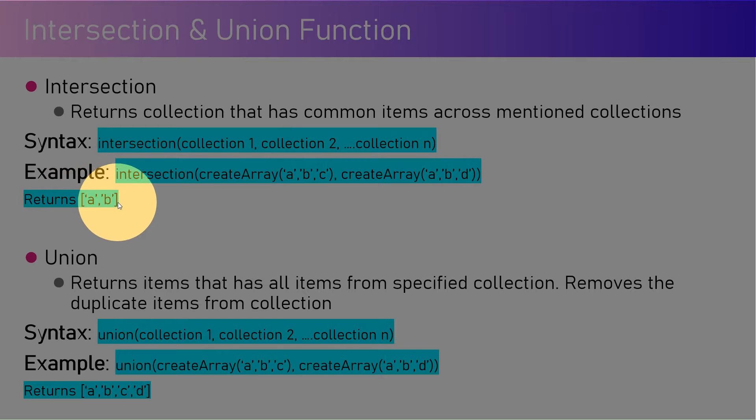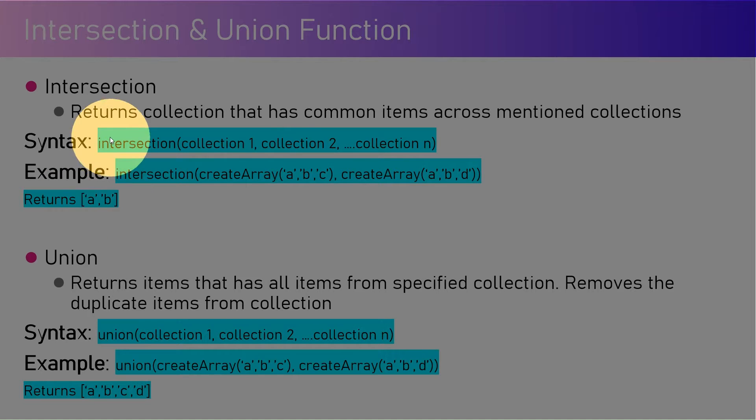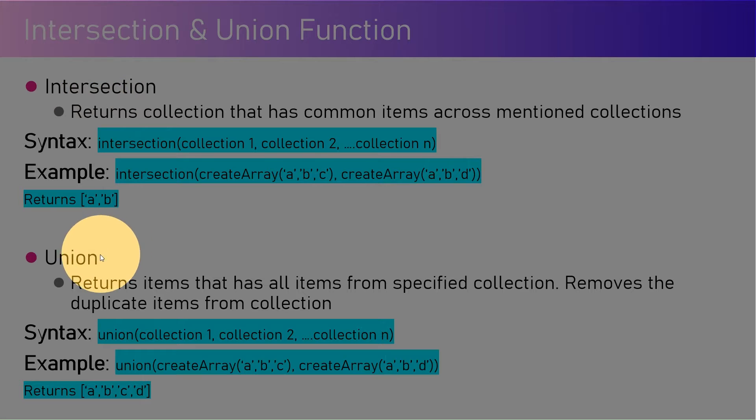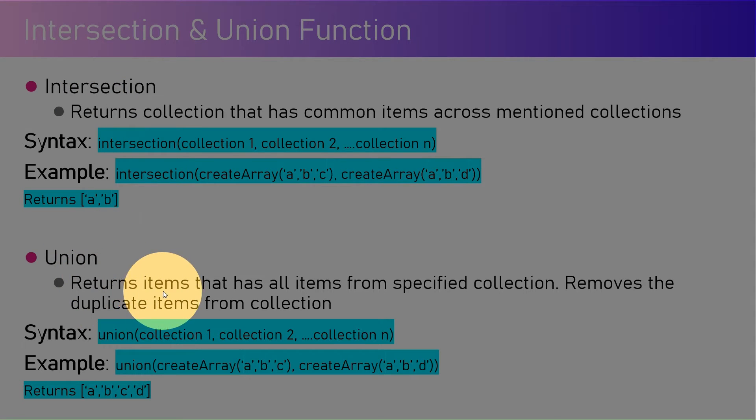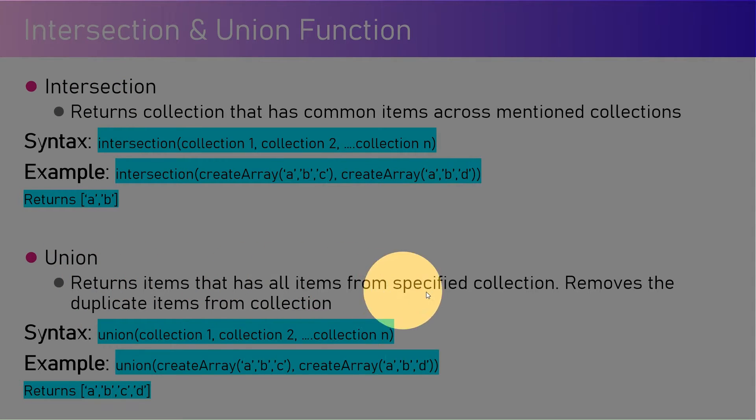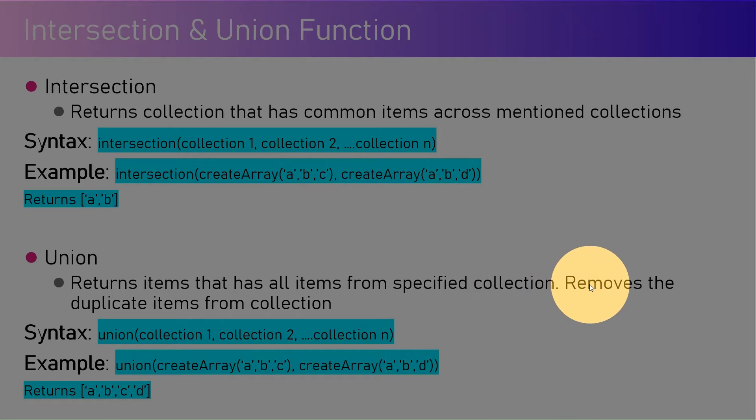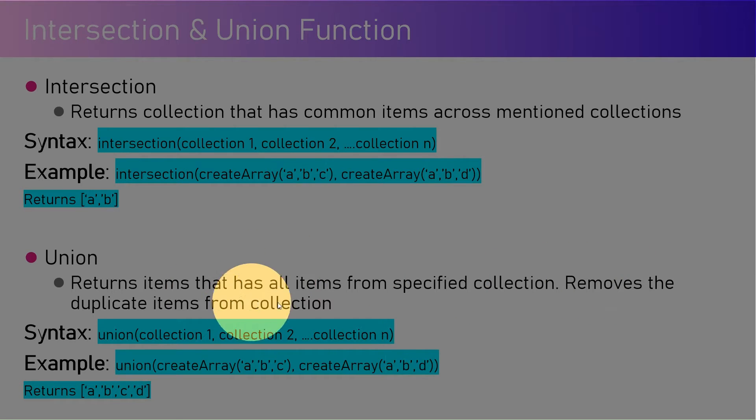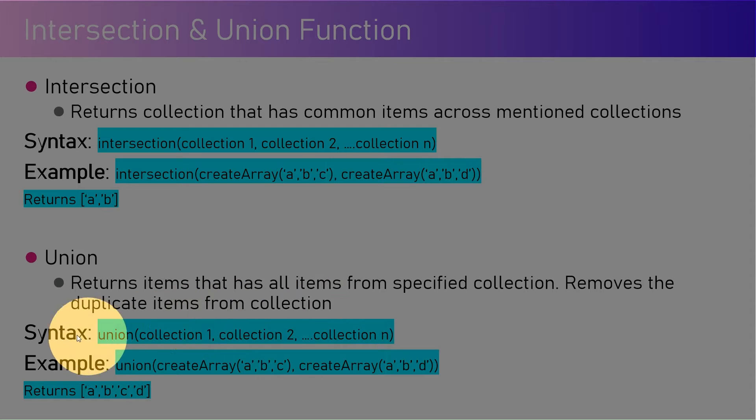Union returns items that has all items from a specified collection. Basically, it is used to remove the duplicate items from the collection. The syntax is similar to intersection: union(collection1, collection2, ...collection n).